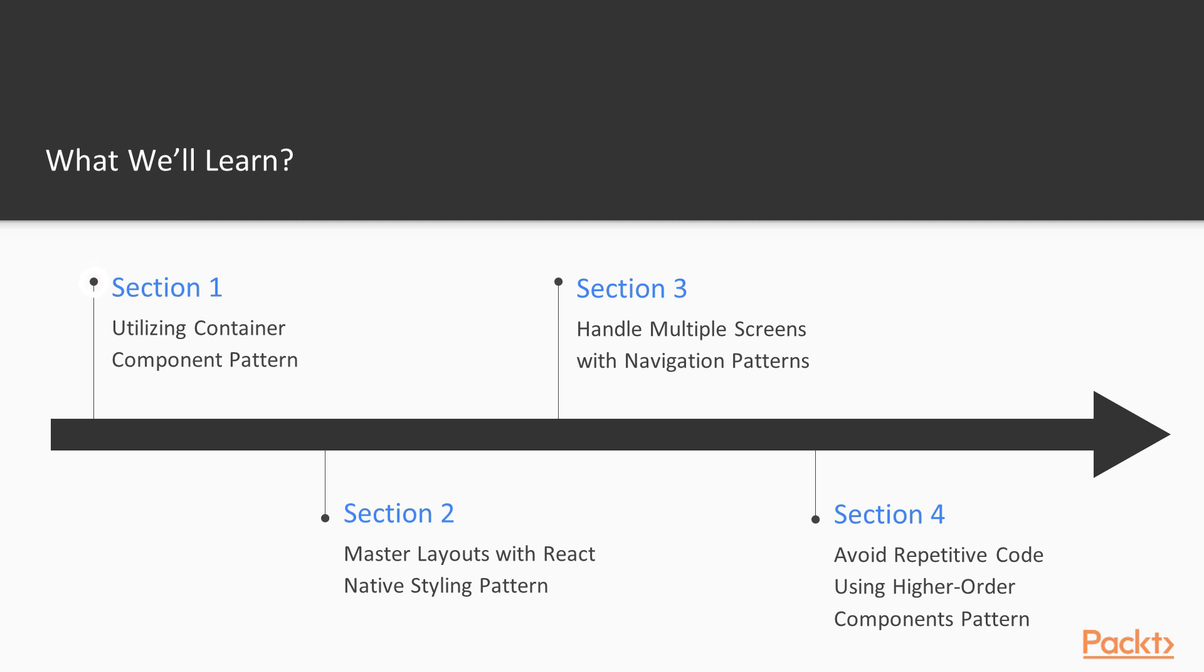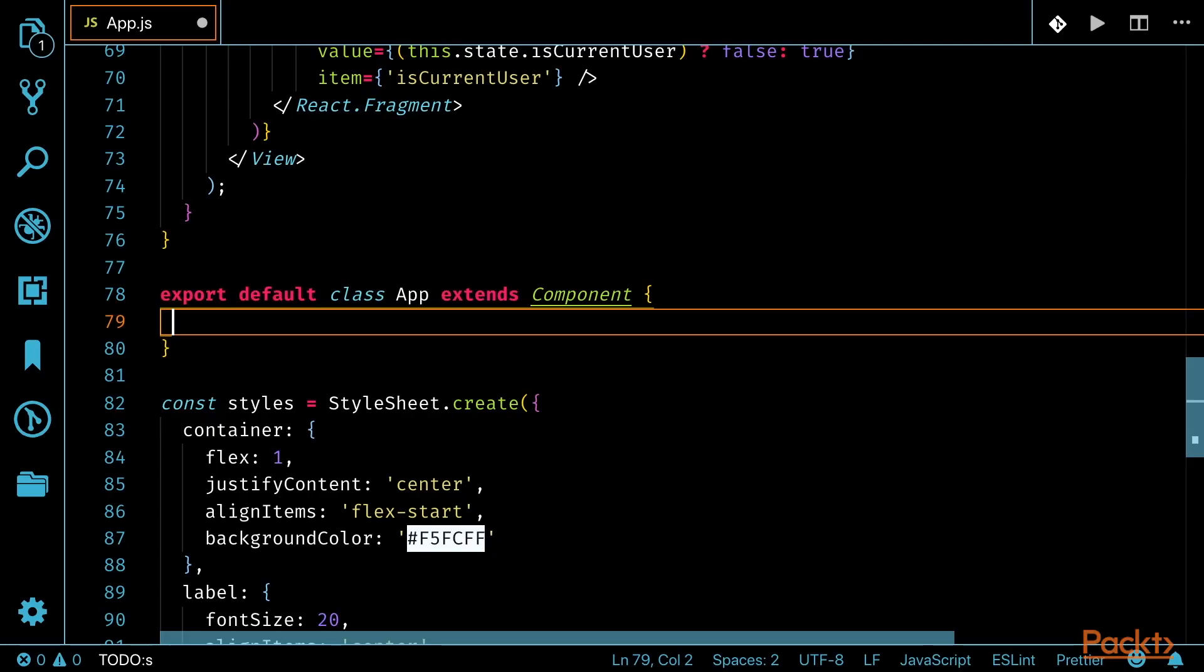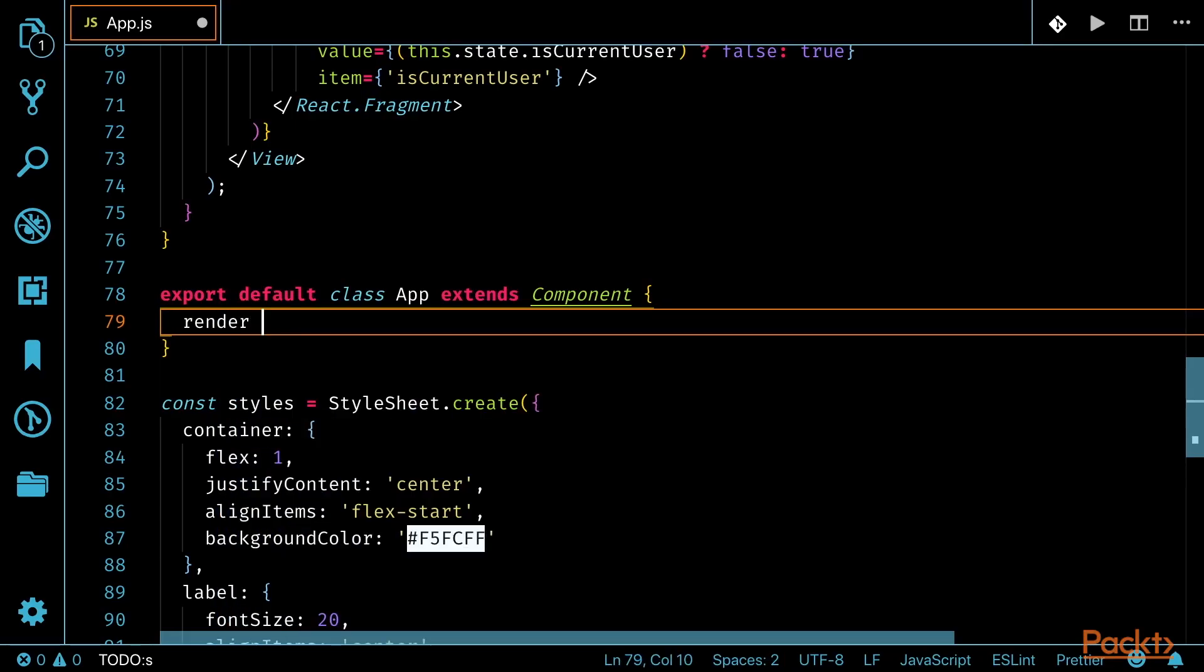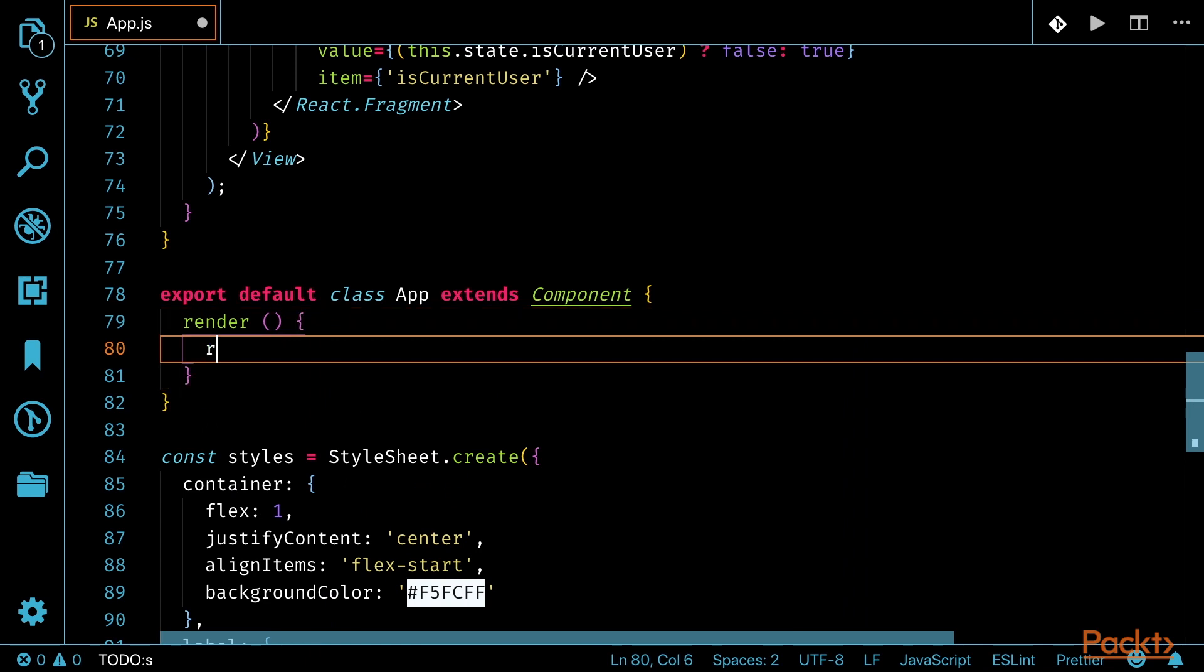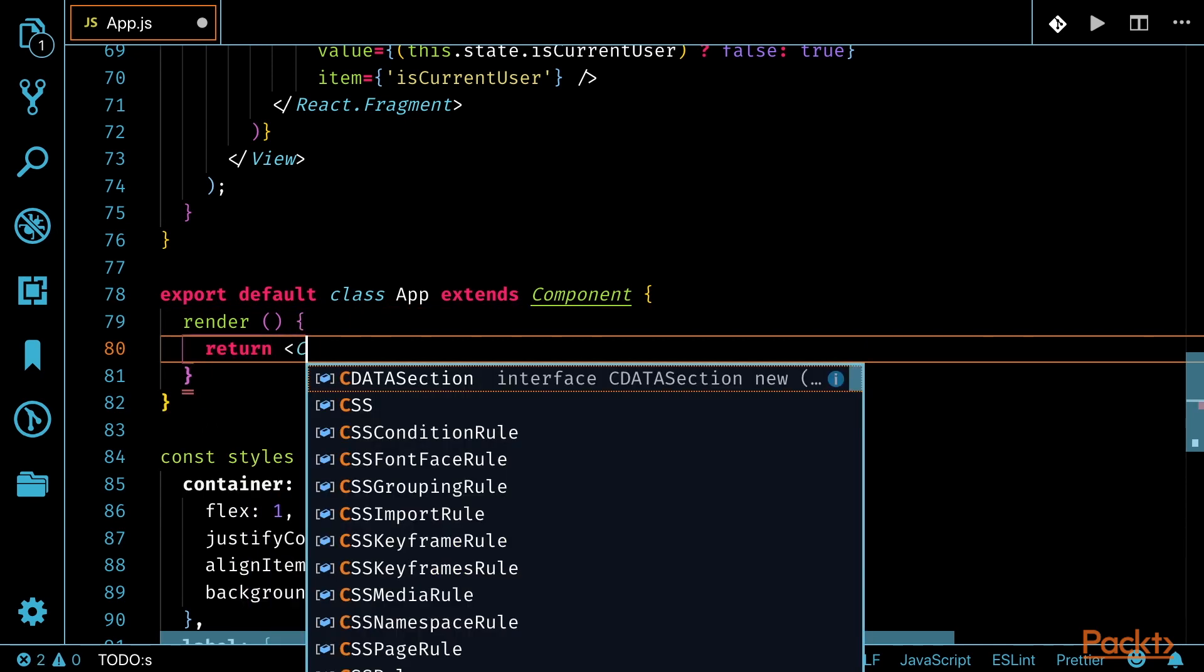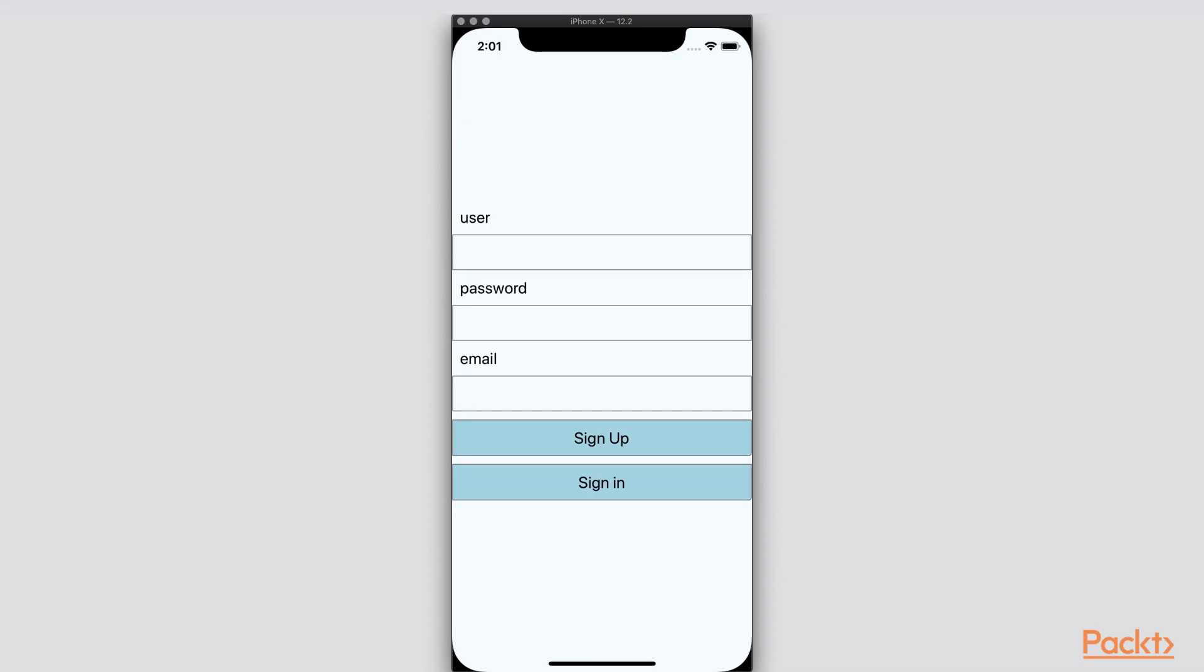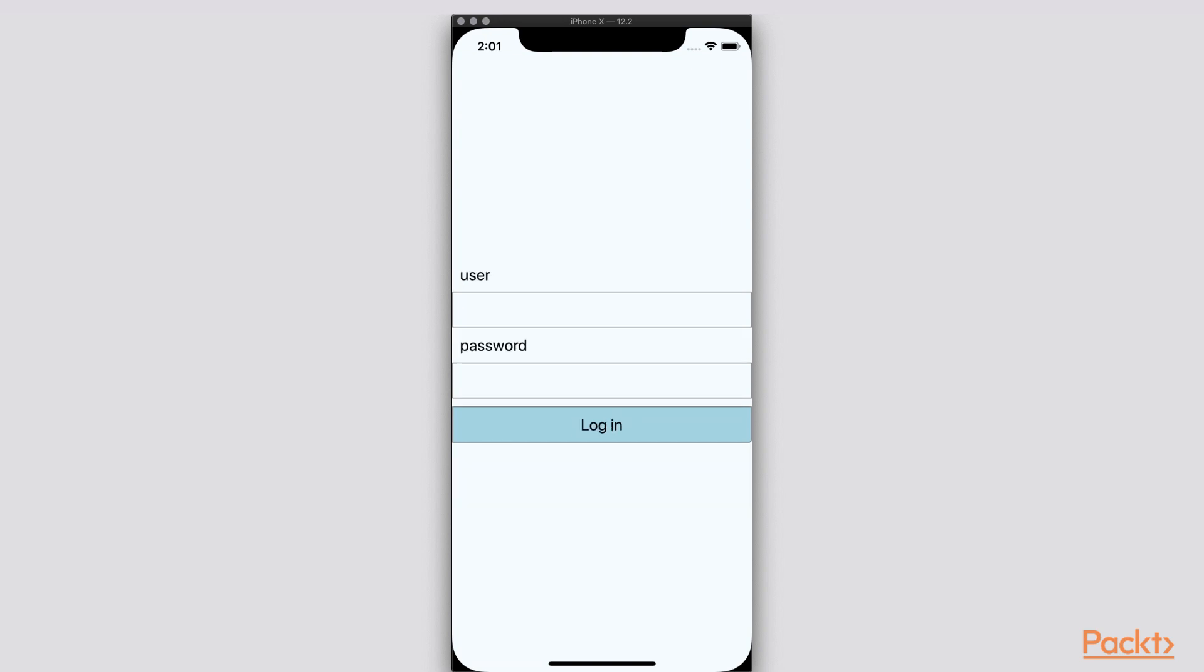As an introduction, we will start by the topic of utilizing the container component pattern. In this section of videos, you will gain a better understanding of why it's important to utilize components to handle different concerns.